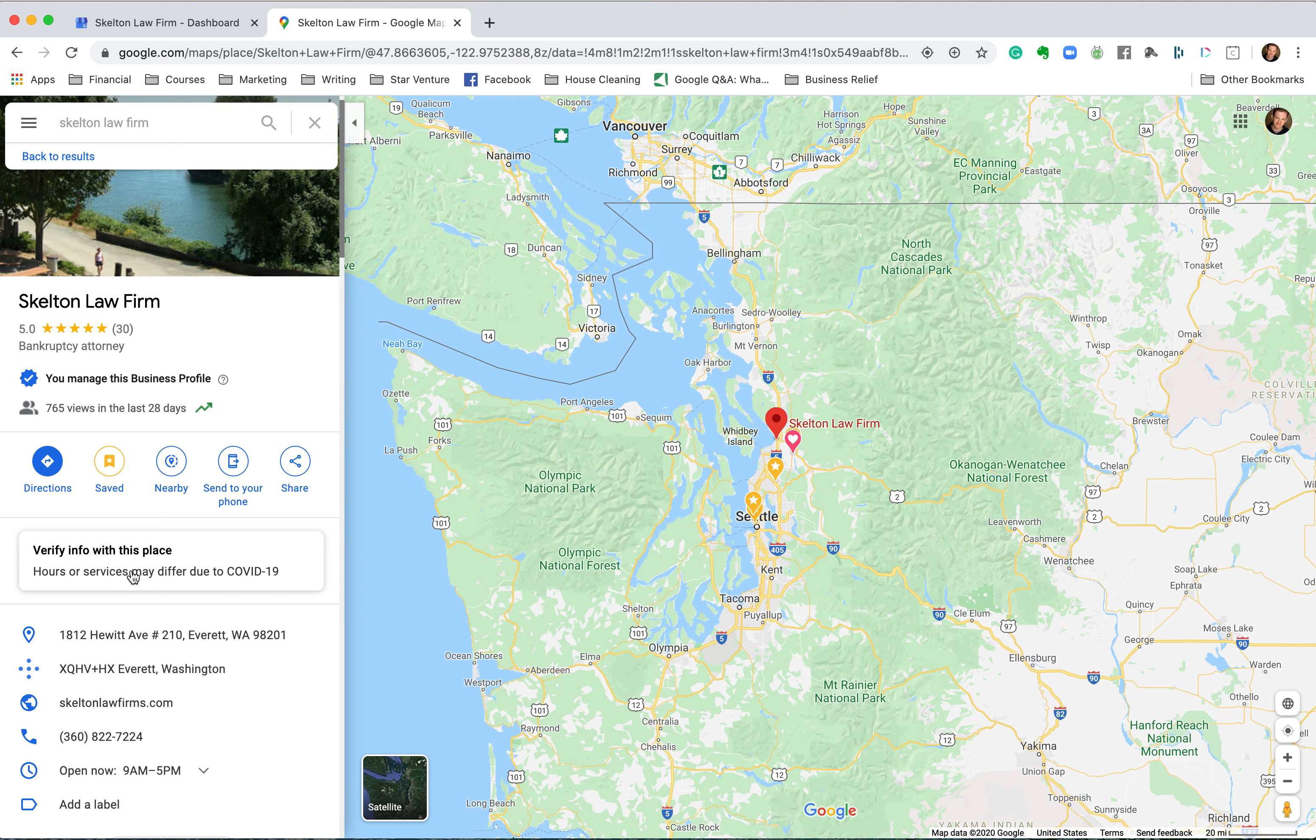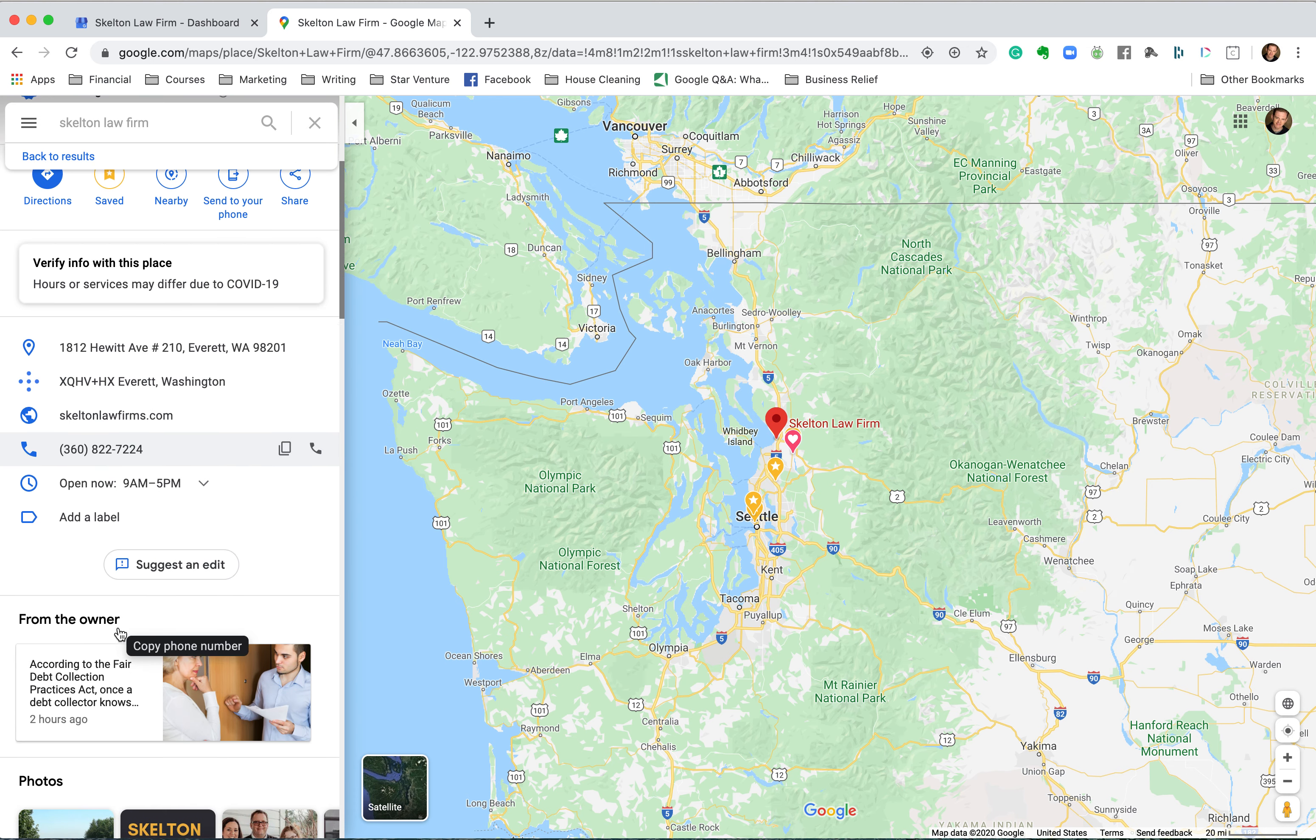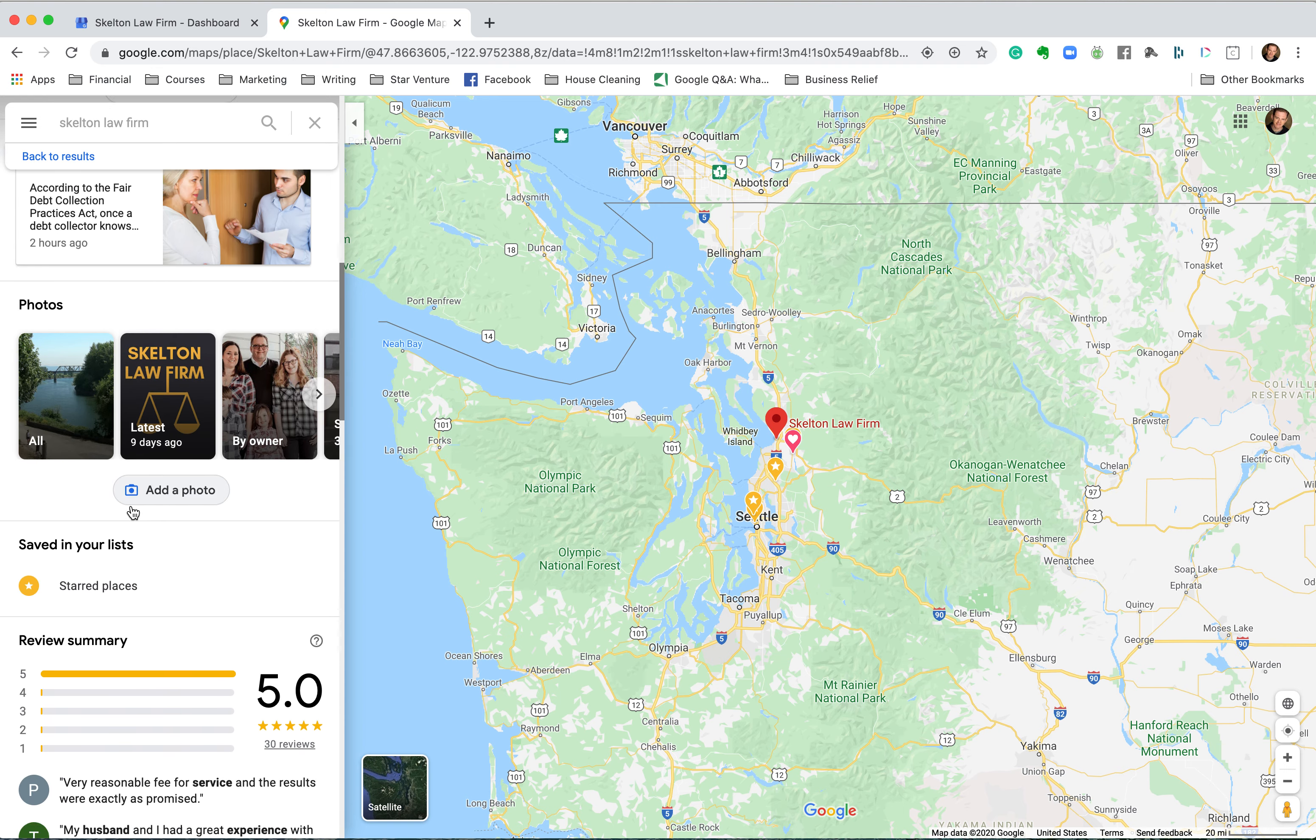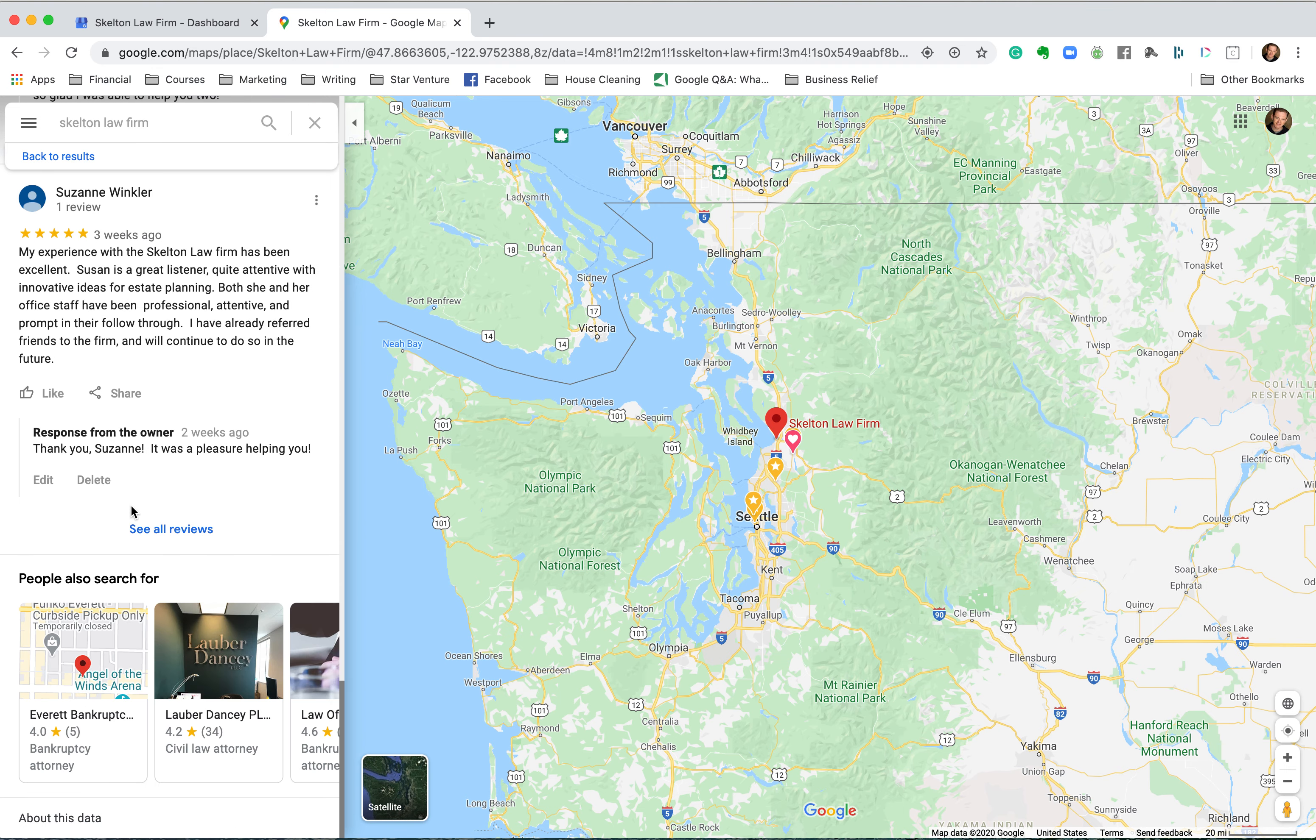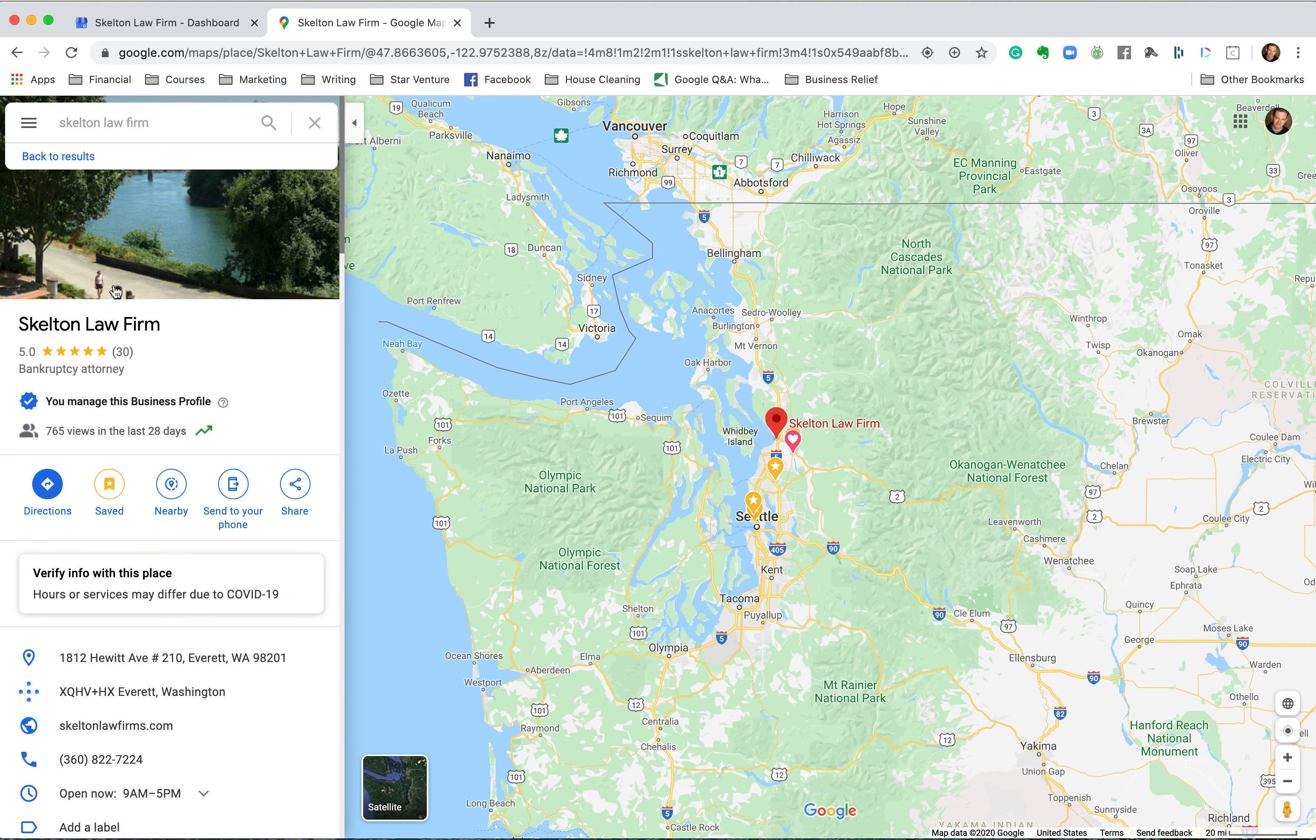Sometimes you're going to run into where Google may have created one, you know, before if you've been around a while. It might have created one without you even knowing. So you want to check that and make sure that you've claimed it. There will be a button here, 'is this me?' and you can claim the business. It may even show up as verify info. Let's see here. This one won't show that because I've already claimed it. That's step one.